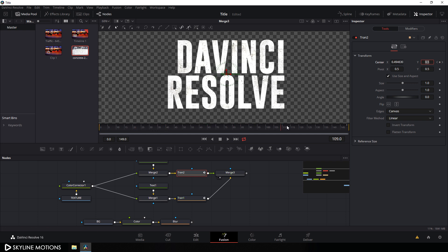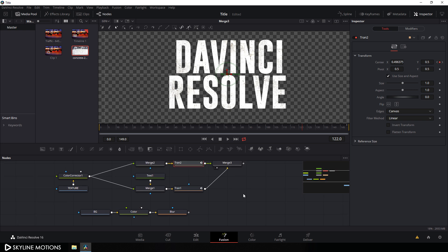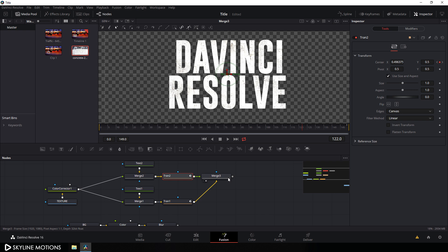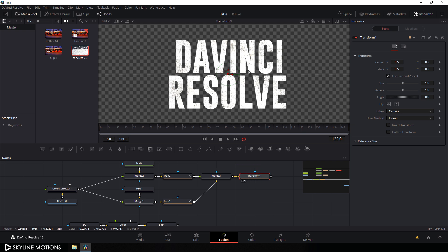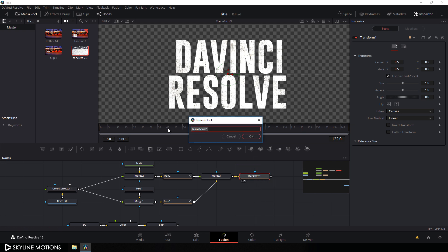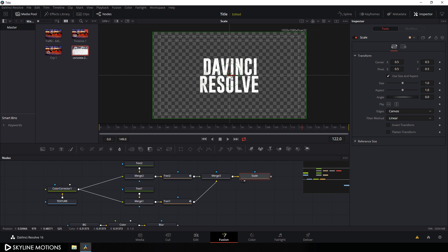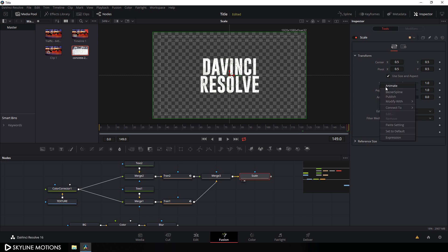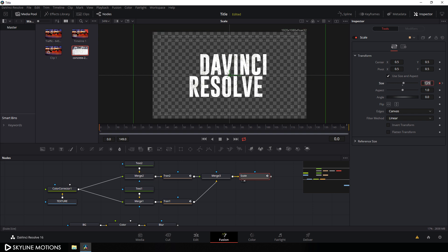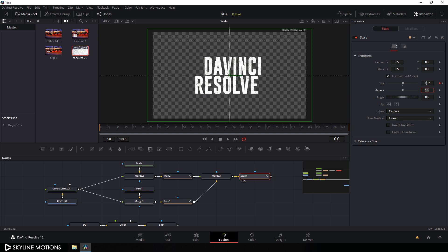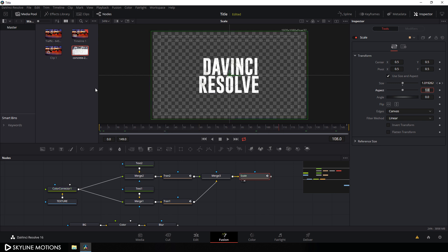Now let's add a final transform after merge 3. Select merge 3, add another transform node, drag it to the viewer, hit F2, and call it 'scale'. Hit Ctrl and scroll down to zoom out. Select the scale node, go to the end of the animation, right-click on size, click animate, go to the very beginning of the animation, and set the size to 1.07 and hit enter. Now we have a scale animation on it.